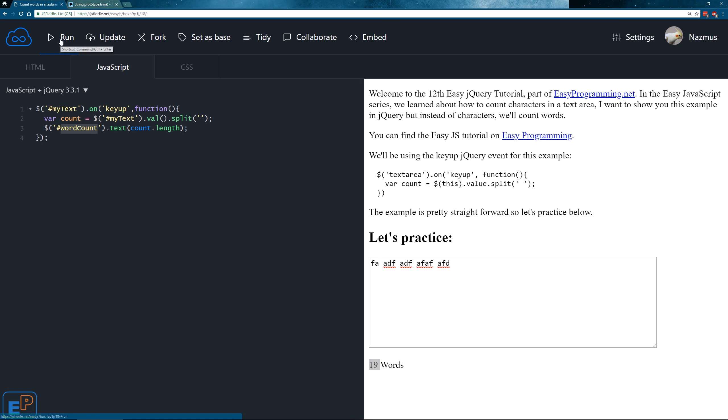Now if I update and run this, start typing, there you go. It's counting the characters as it's supposed to.